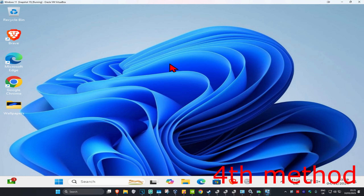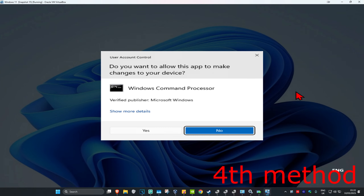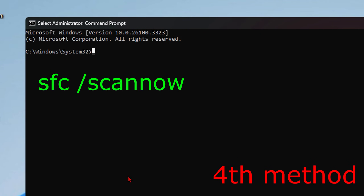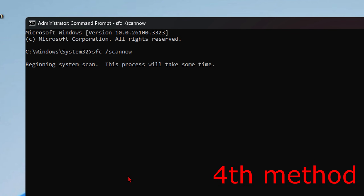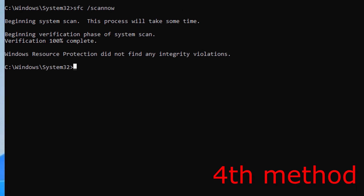If that's still not working, for the next method head over to Search, type in 'cmd', and run it as Administrator. Click Yes, then type in 'sfc /scannow' and press Enter. Wait for the scan to run — I'll skip the video to when the scan is completed.